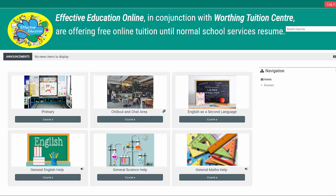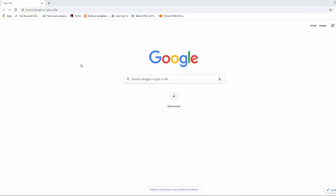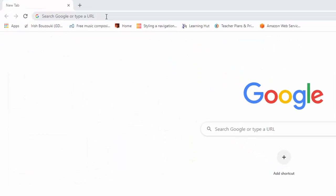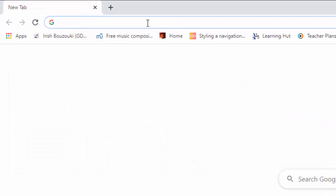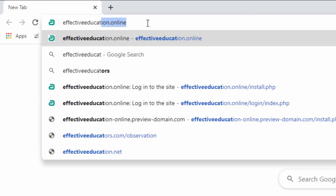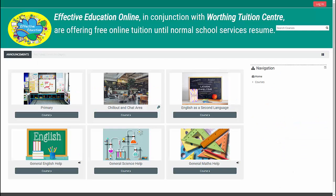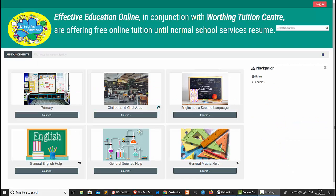Let me show you how to access the website. The first thing to do is to navigate to the site. The site is called Effective Education Online and that will take you here. Now you need to create an account, so go to Login.